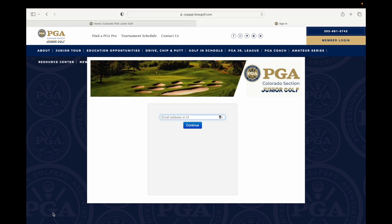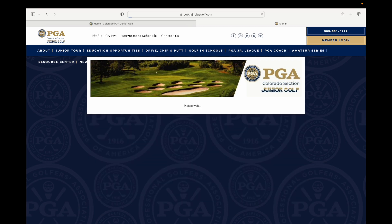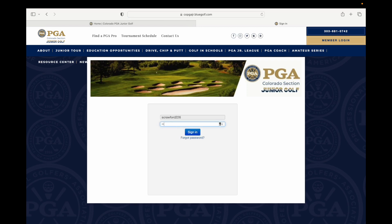You will then be directed to the BlueGolf sign-in page. Here you will enter your player club ID or the primary email address associated with your account. Your player club ID was emailed to you when your junior golf membership was approved. If you have not signed up for a membership for the current year, you will need to complete the membership registration process before you'd be able to get signed in.